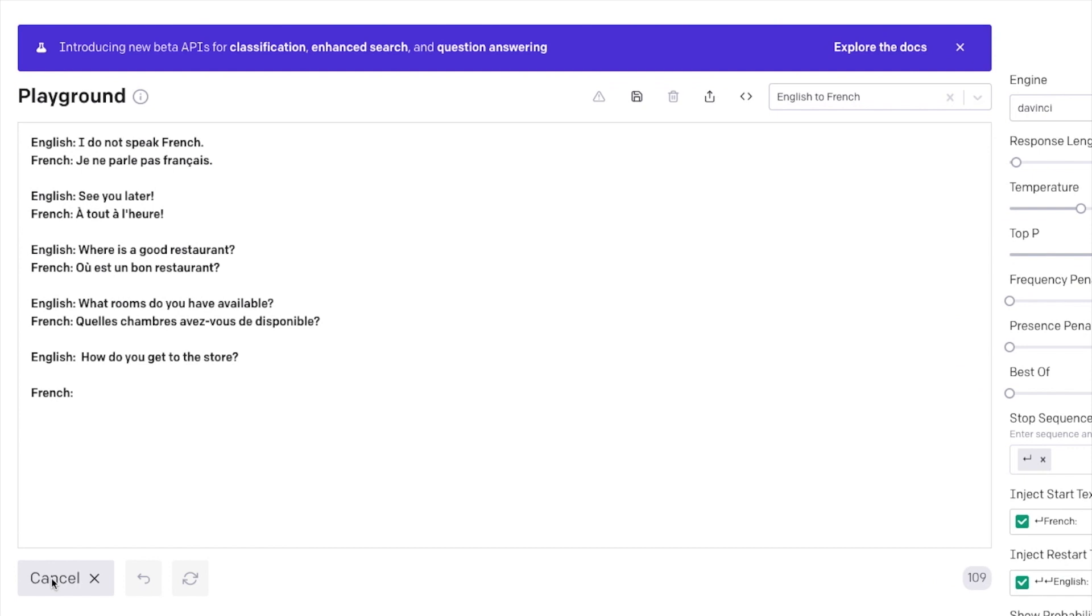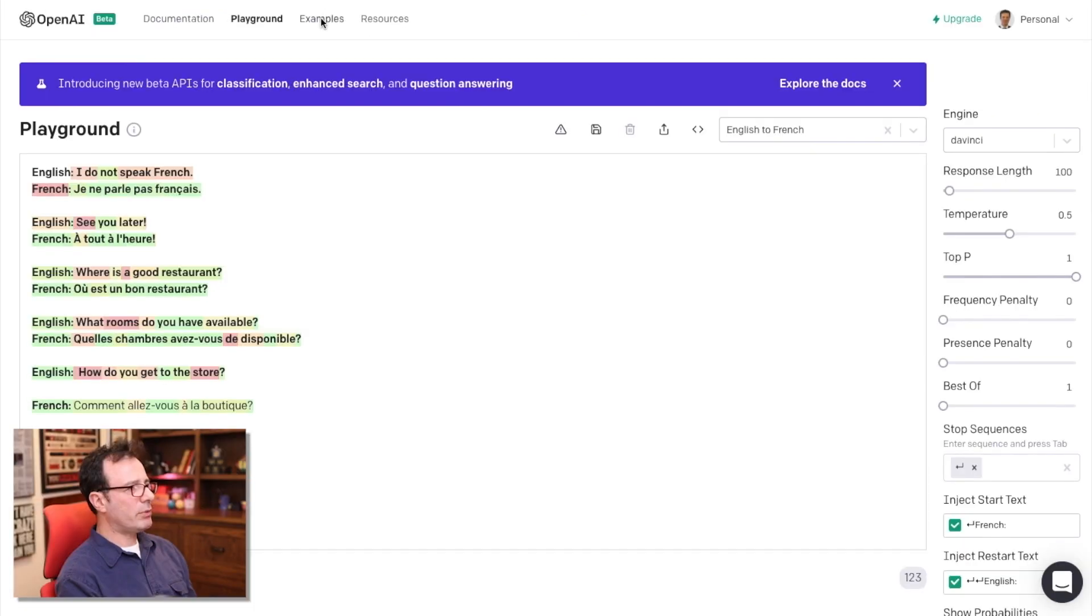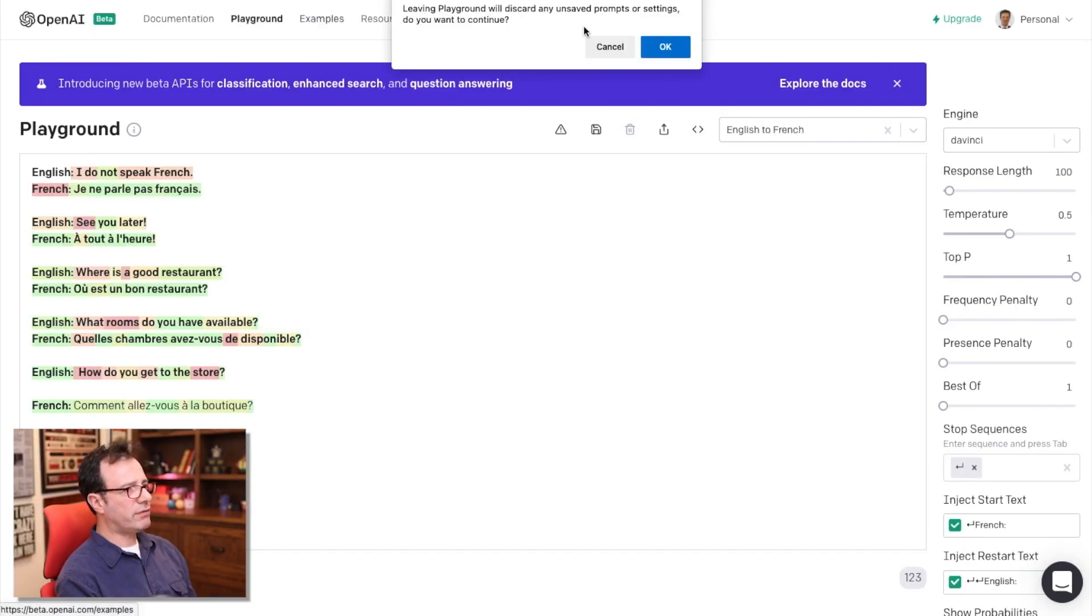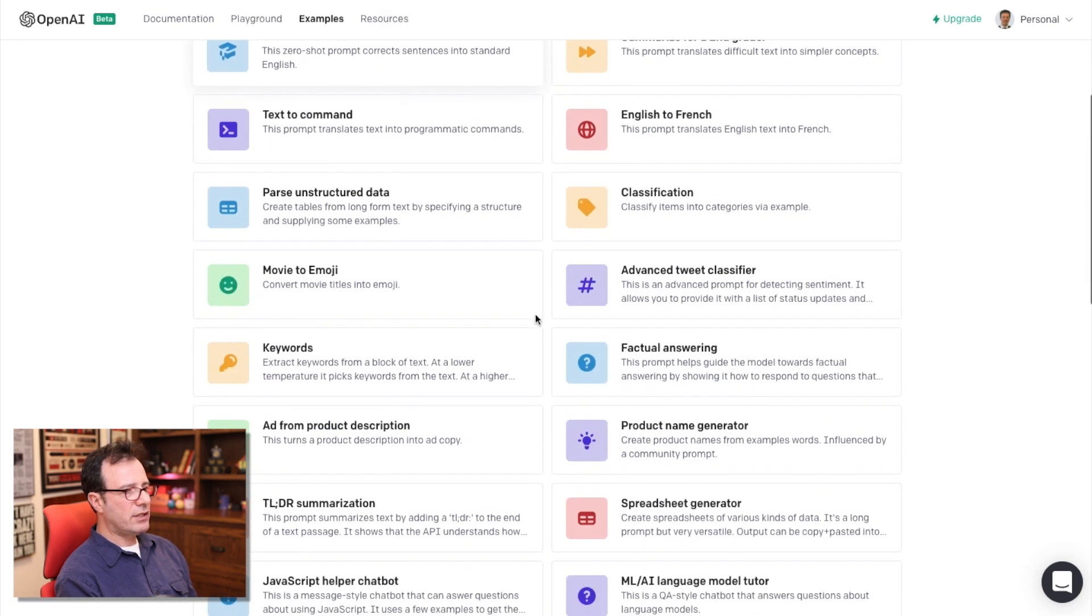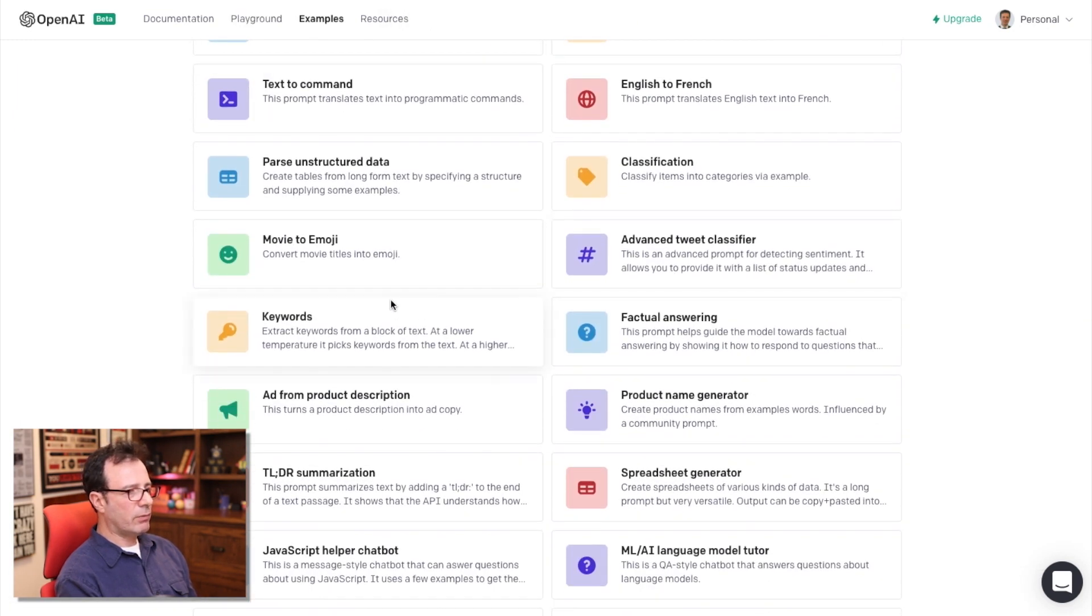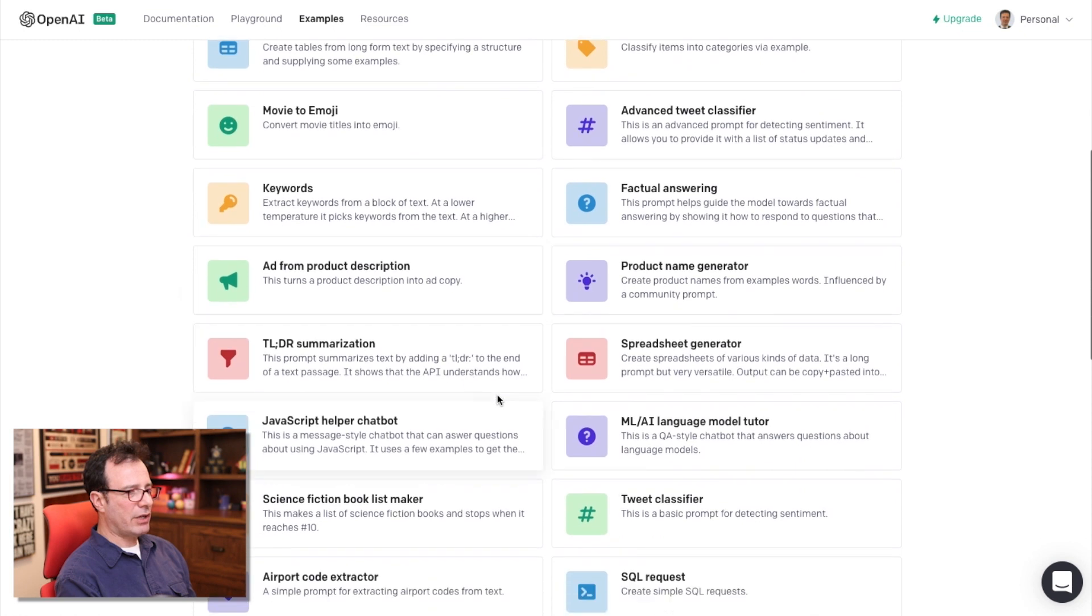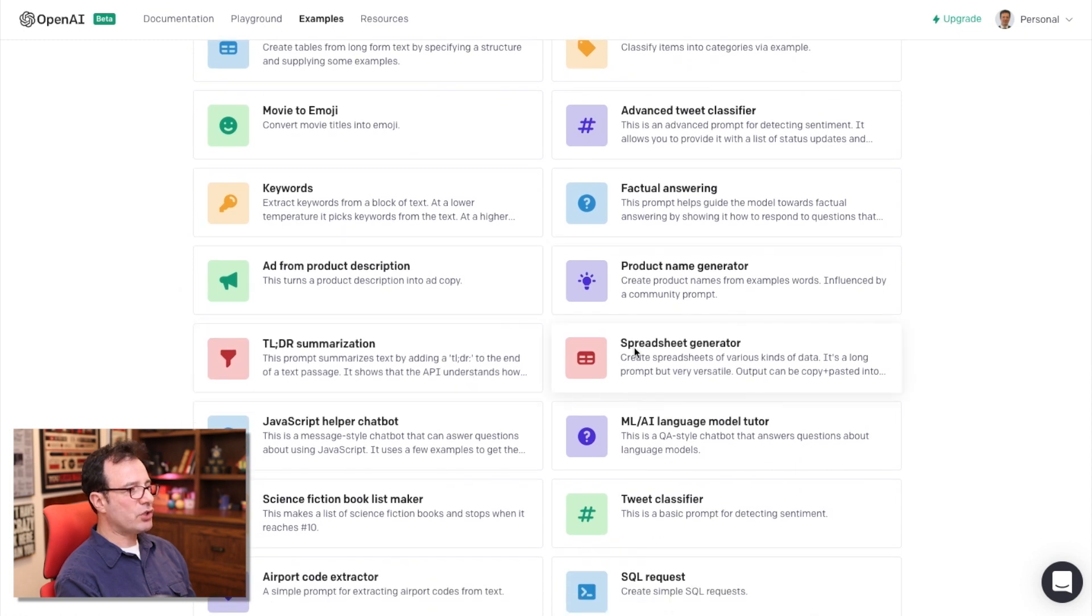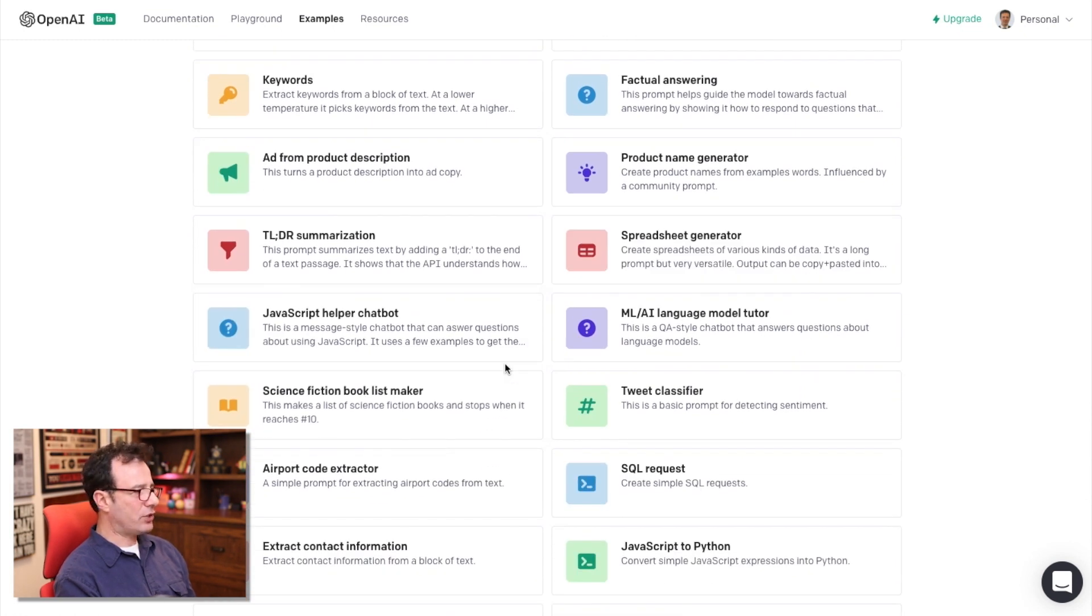So French, again, I don't speak French, but I'm assuming that's correct. In the examples, there's a bunch of different examples that you can see through from classification, factual answering, product name generation, some of the spreadsheet examples that you saw previously and things of that nature.